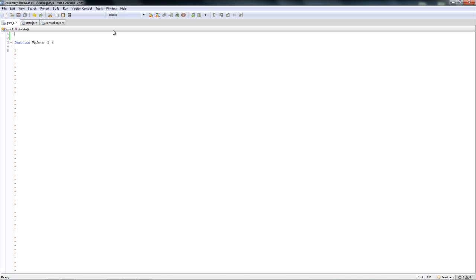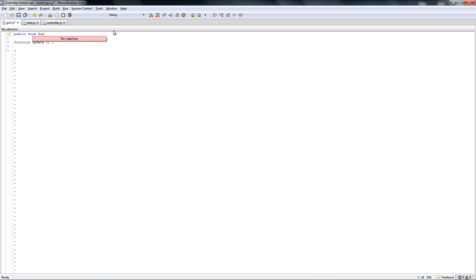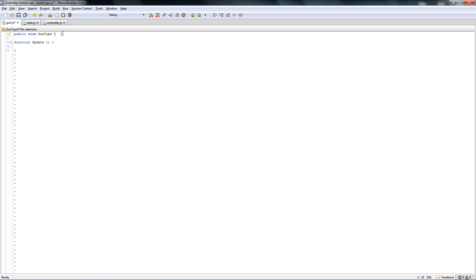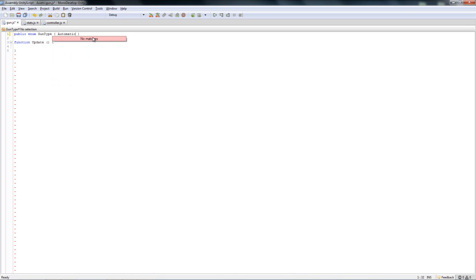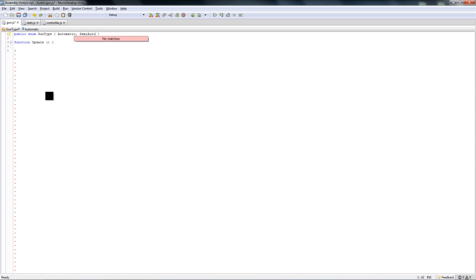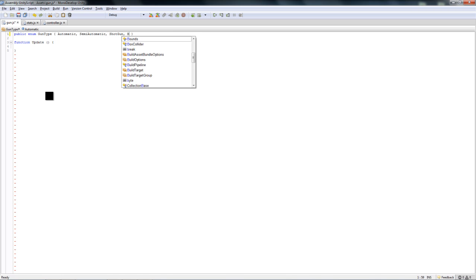First thing we need is an enumeration, because we're going to have multiple gun types. We're going to have automatic, semi-automatic, shotgun and burst rifle. With this tutorial we're only going to do the automatic and semi-automatic because they're pretty easy, and then we'll get into the burst fire and shotgun mode. Type public enum gun type, open two curly brackets, automatic, semi-automatic, shotgun, and burst fire.